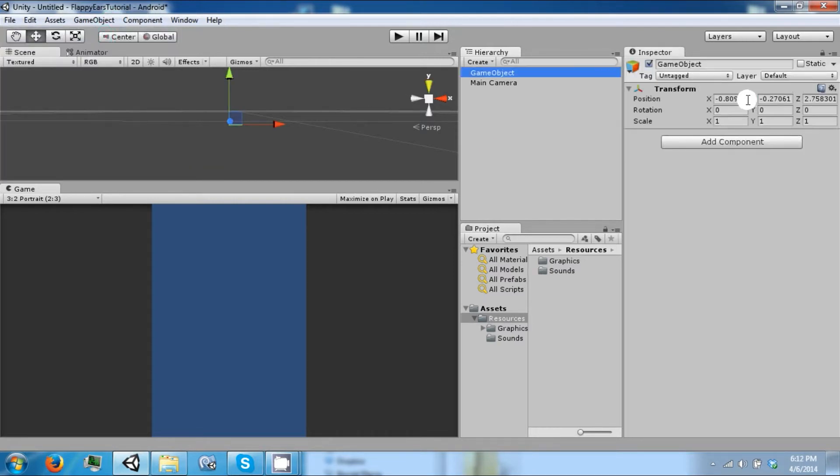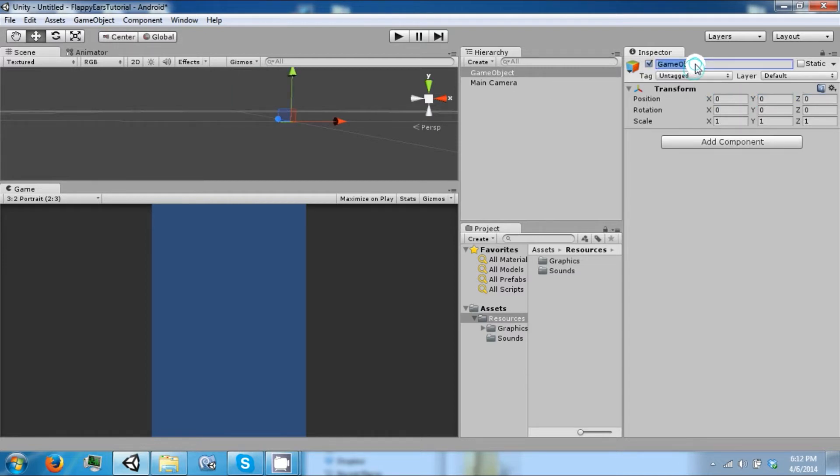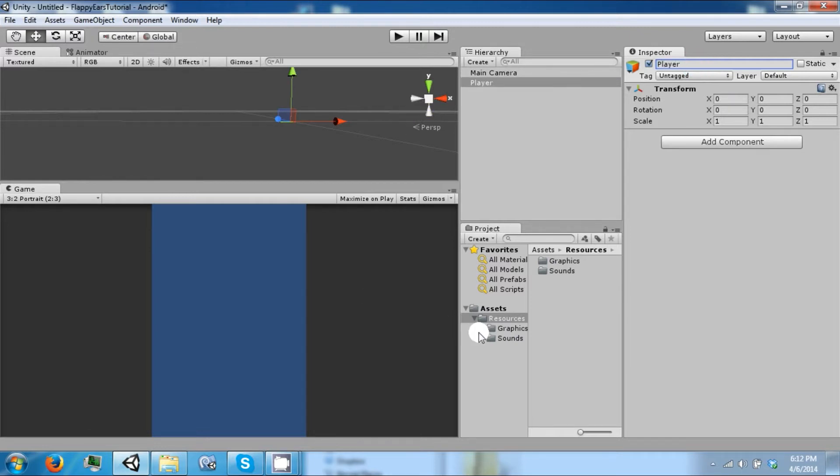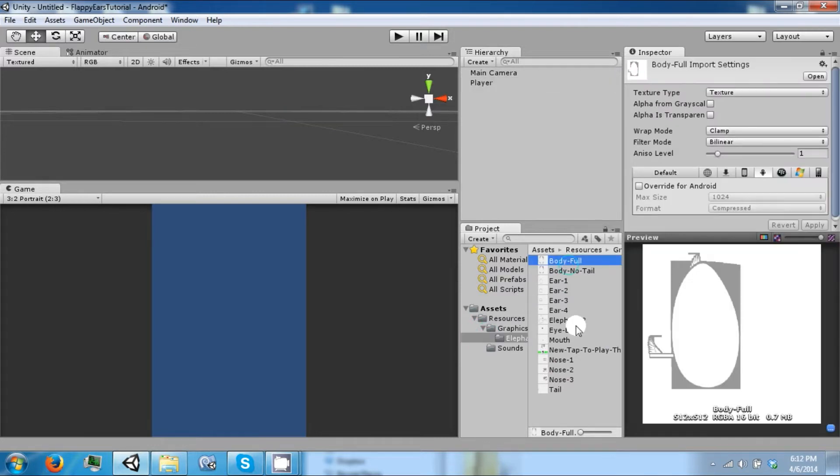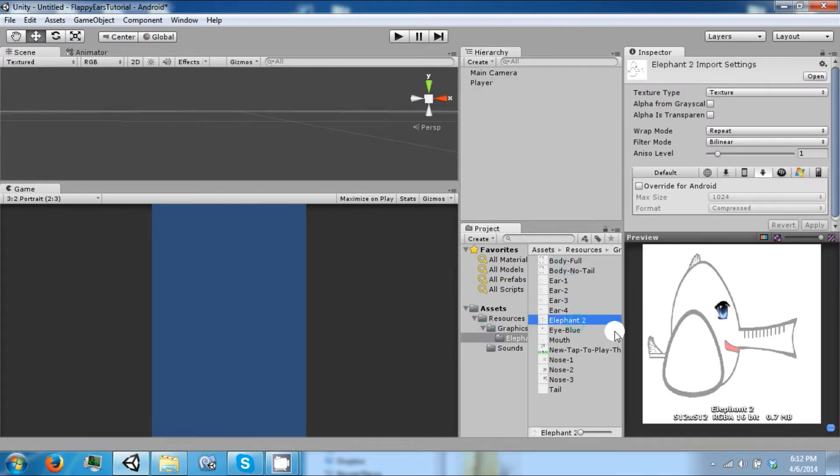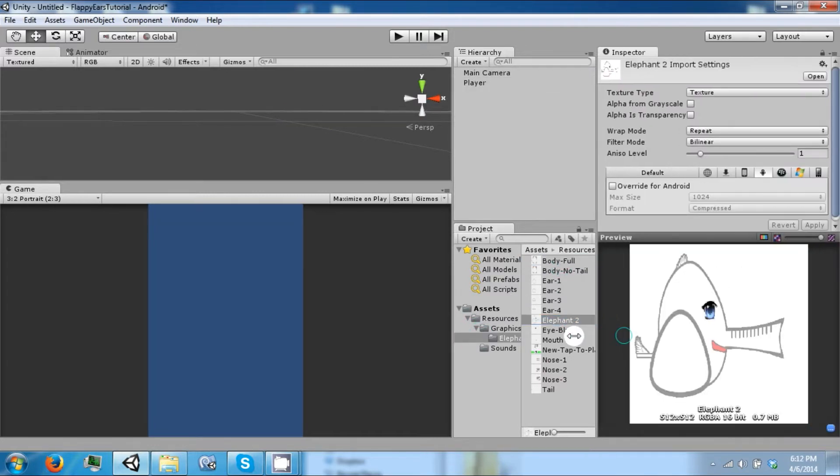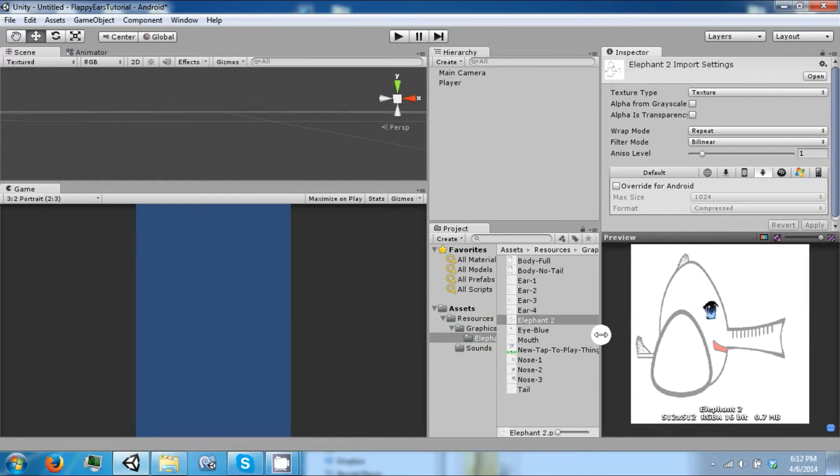Create an empty game object and let's put this into 0,0,0 and we're going to call him player. In this game our main character is going to be an elephant. It's going to look something like this when we finish. So let's get creating it.